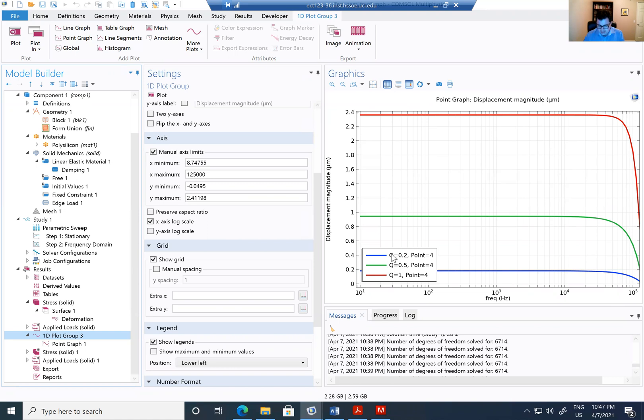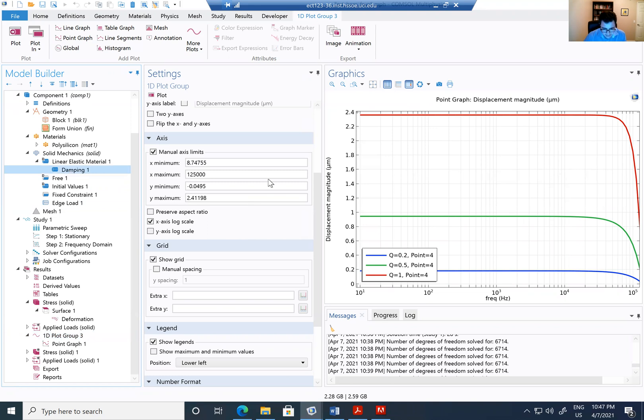I'm going to have a second damping factor of 0.5. Remember my damping factor, it is 1 over Q, 1 over Q.